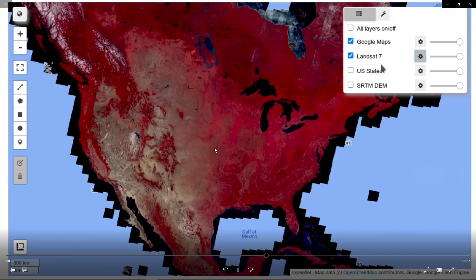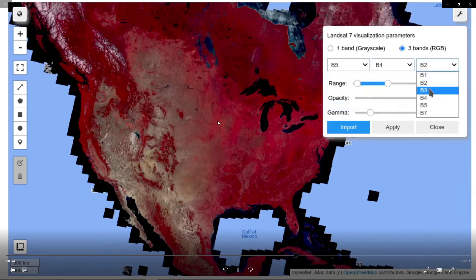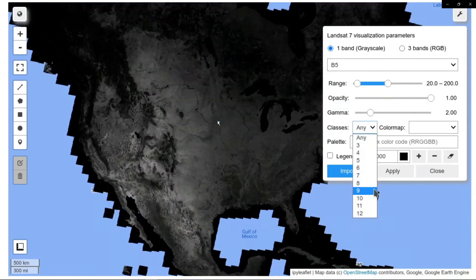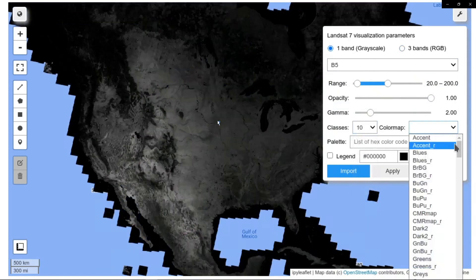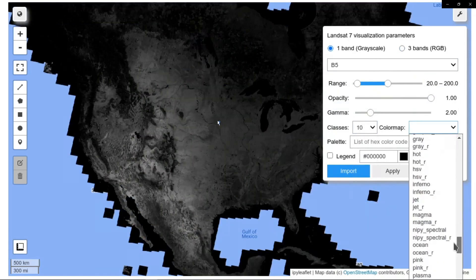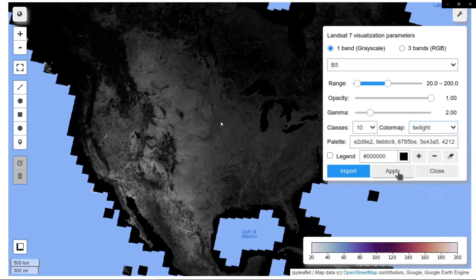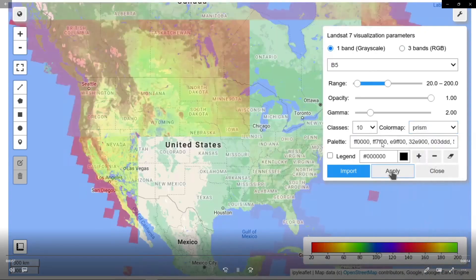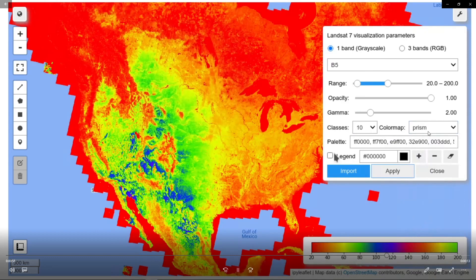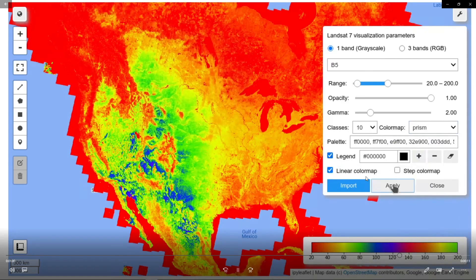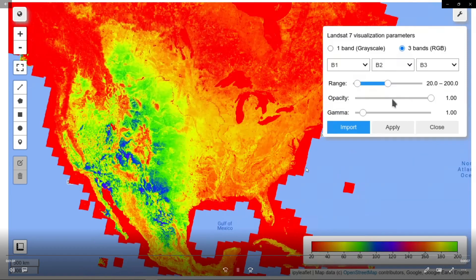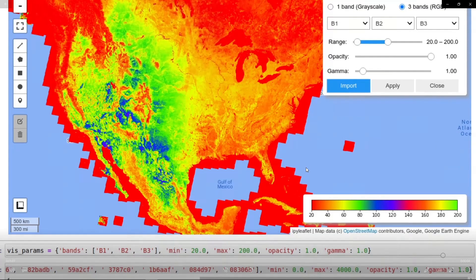The next one shows you how to visualize multi-layer multi-spectral bands. For example, this is a Landsat dataset. You can also visualize one single layer and similarly you can change the color map to anything from the drop-down list. You can also create a legend to be associated with the map. So this is what you can do easily with this graphical user interface.